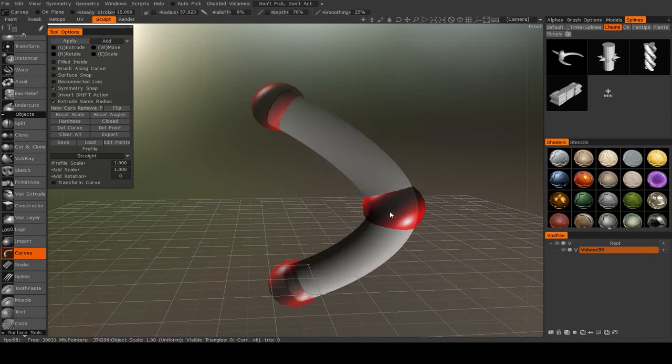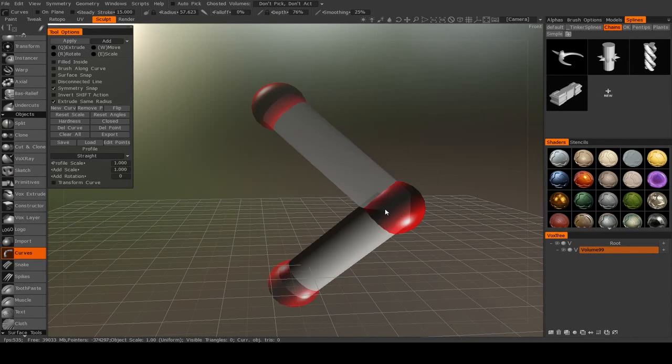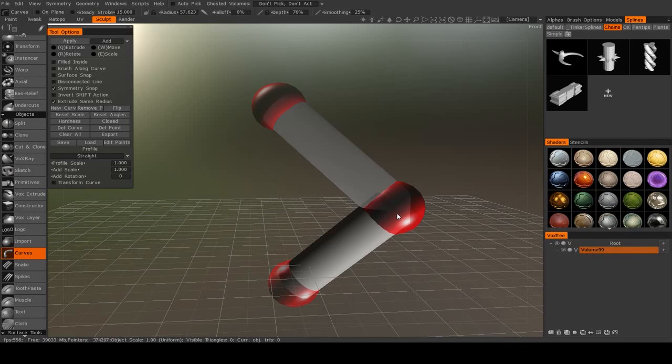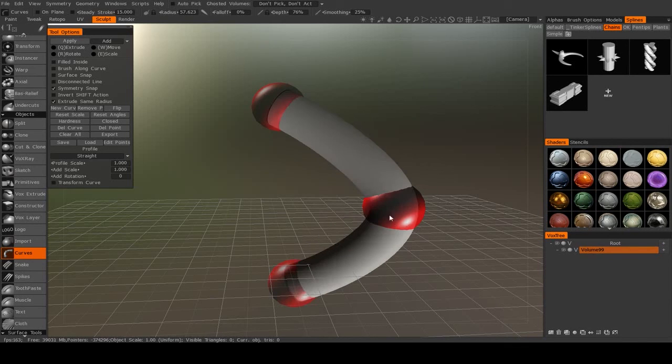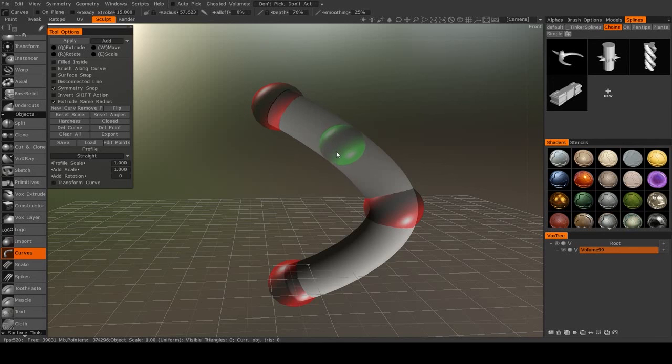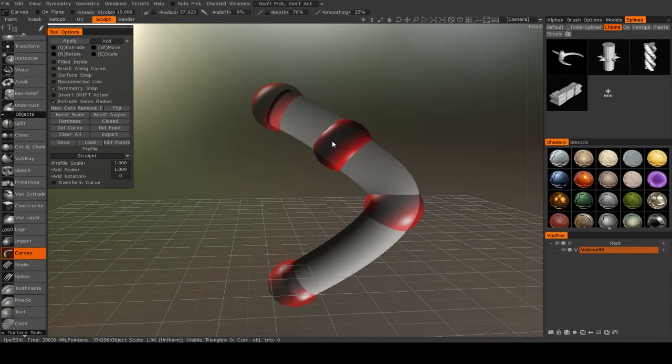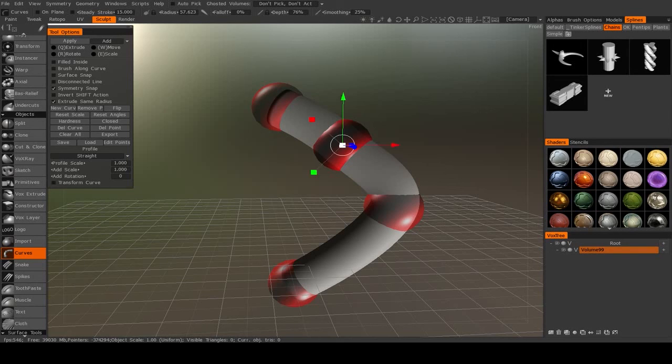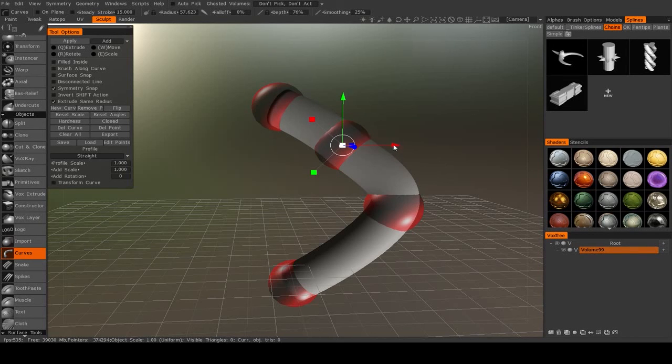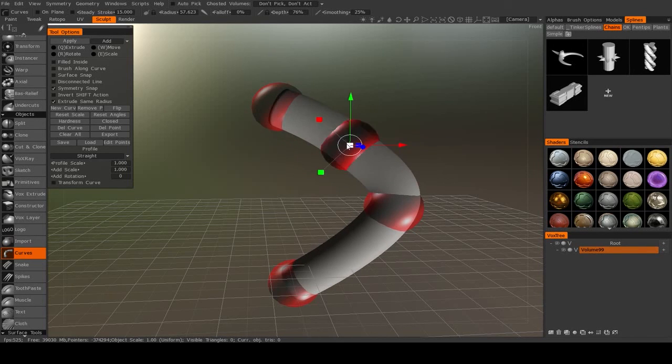Now just like with other splines inside of 3D-coat, if I right click on this, it will become a harsh angle. If I click in between two points, I can add another point. And once I do that, if I select it just by left clicking on it, then I can move it around.